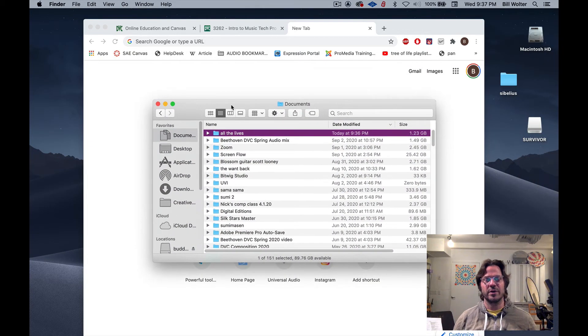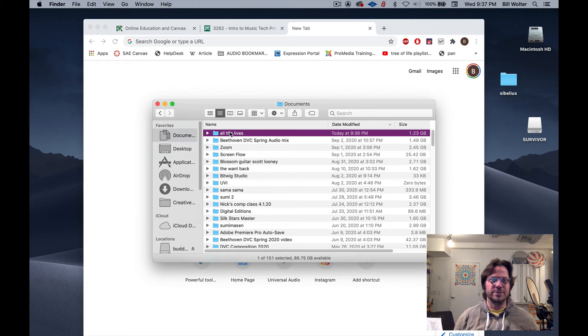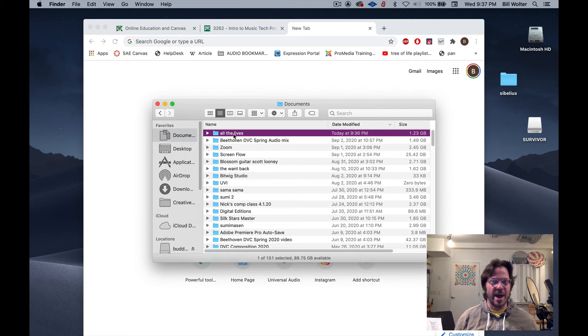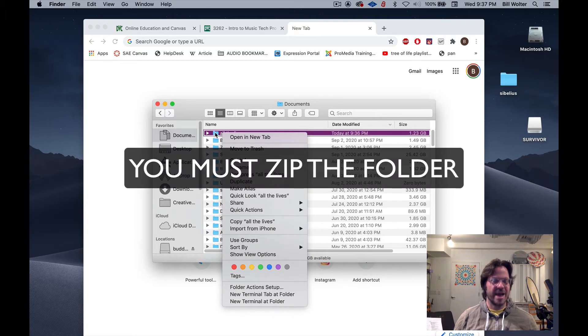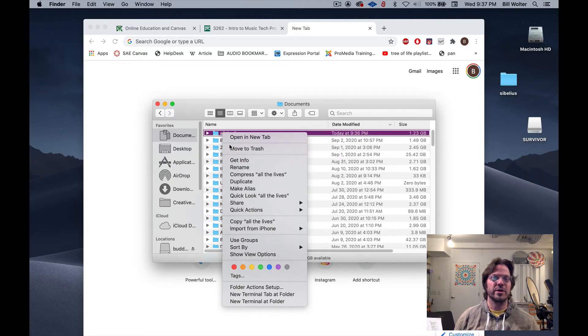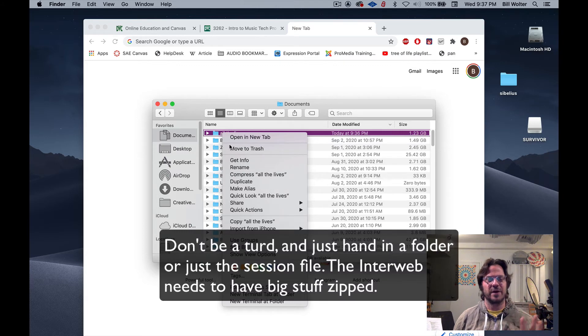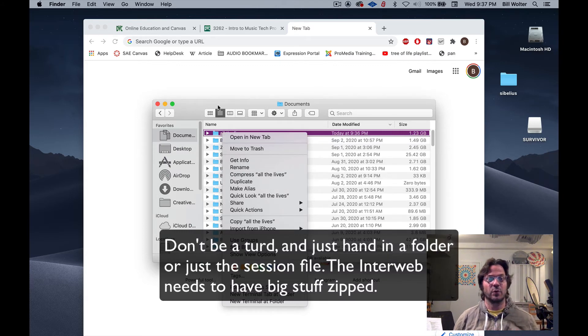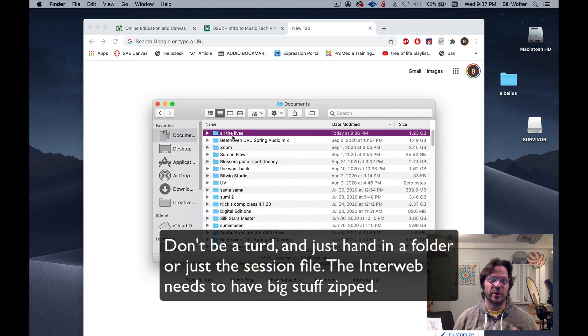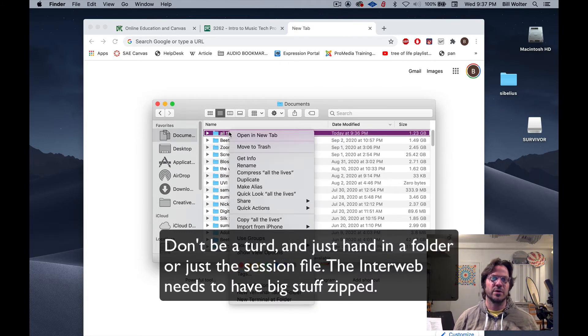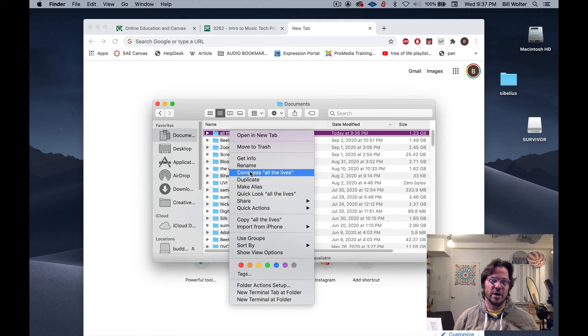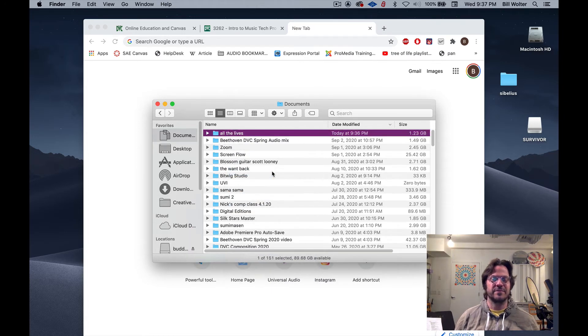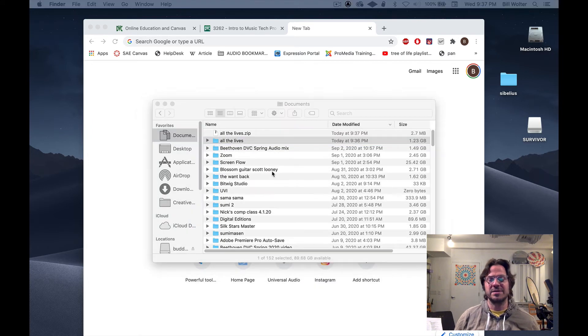There is my session. I'm on a Mac, so I'm gonna zip this file. You must hand in a zipped file. Over the internet, things get weird with folders and file names. Don't just drag in the folder, that will not work. You have to zip it. So right click and I'm gonna go to compress all the lives. This makes a zip file. On a PC it's something very similar.